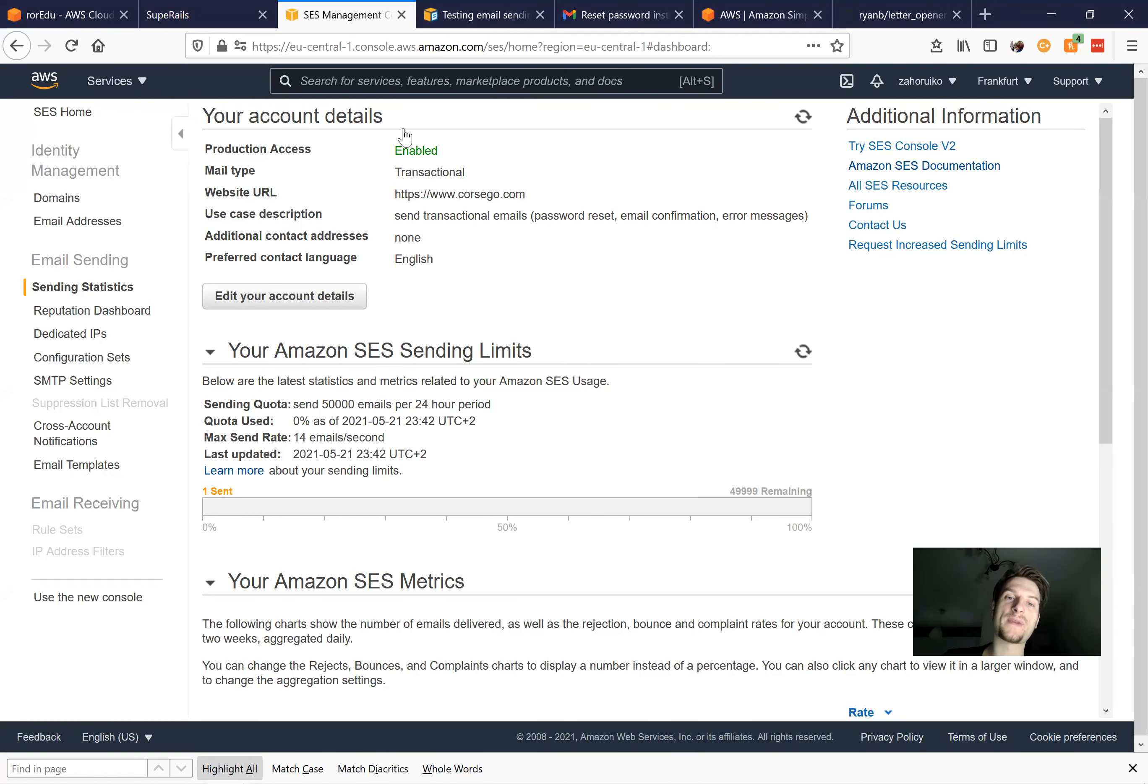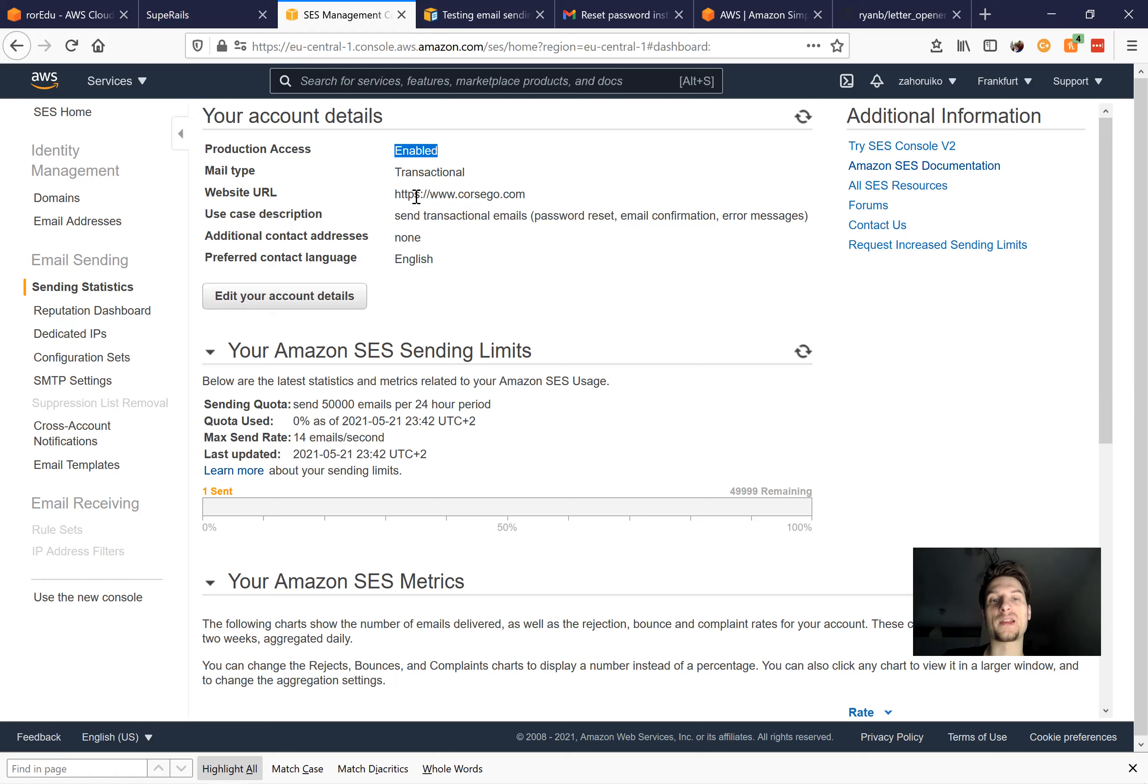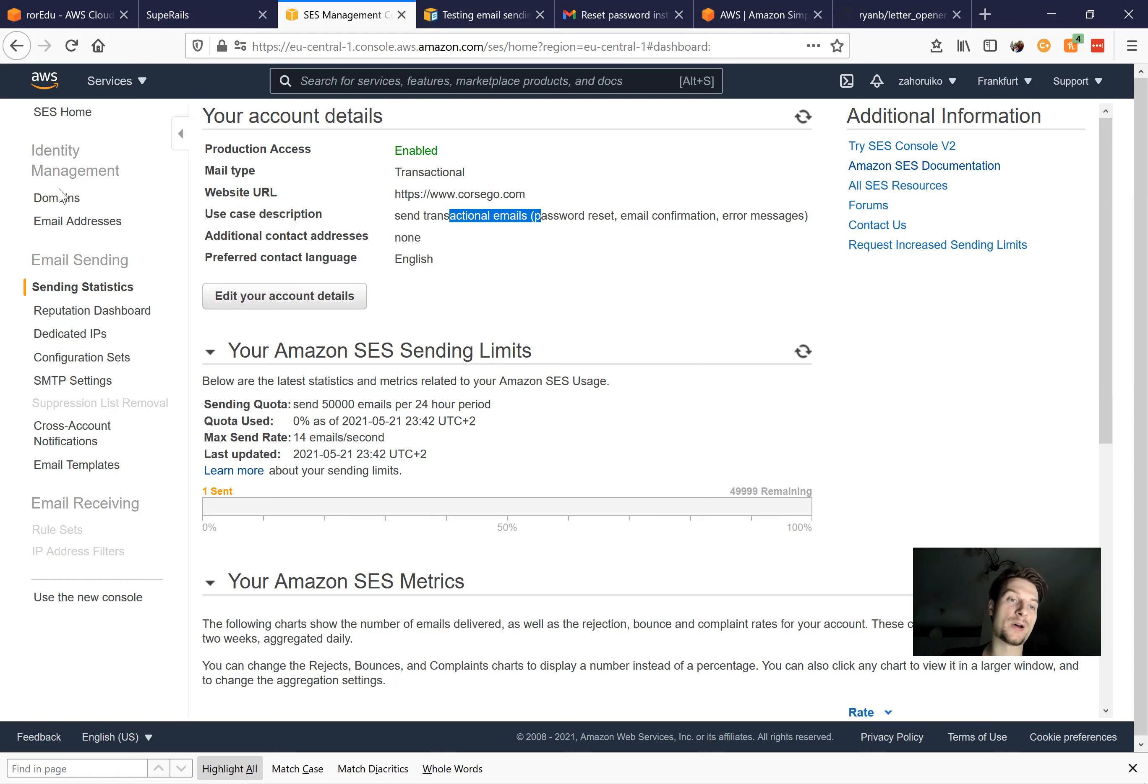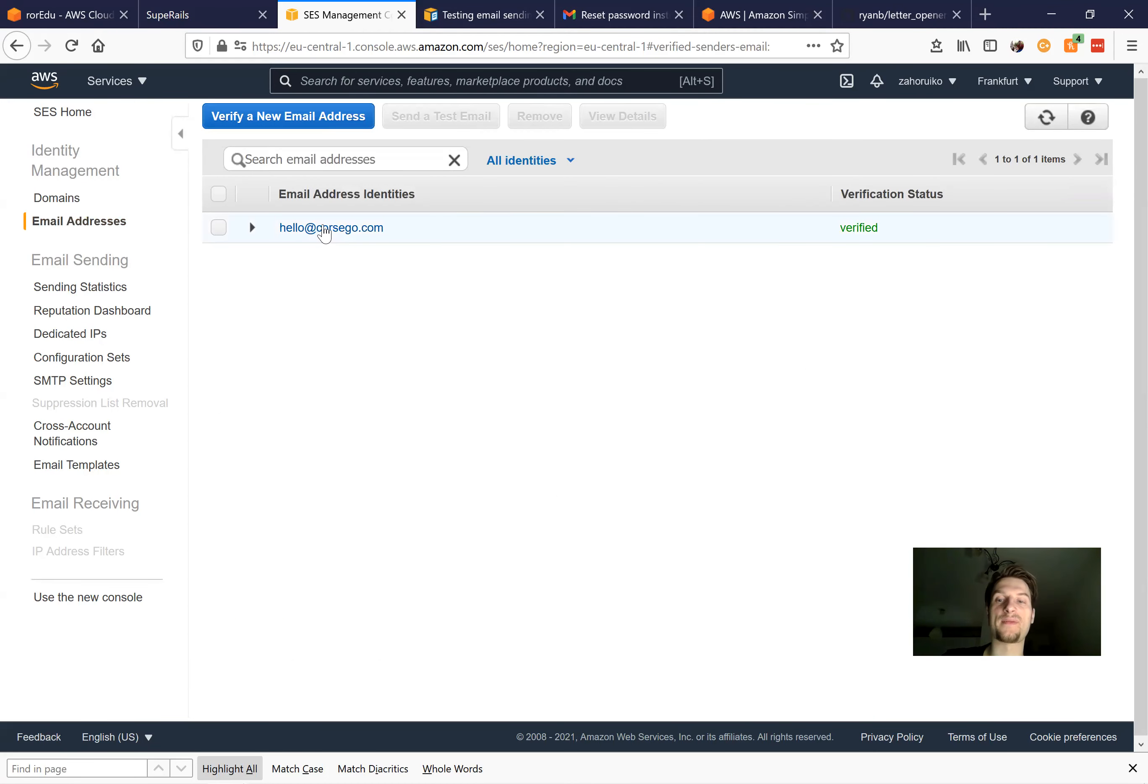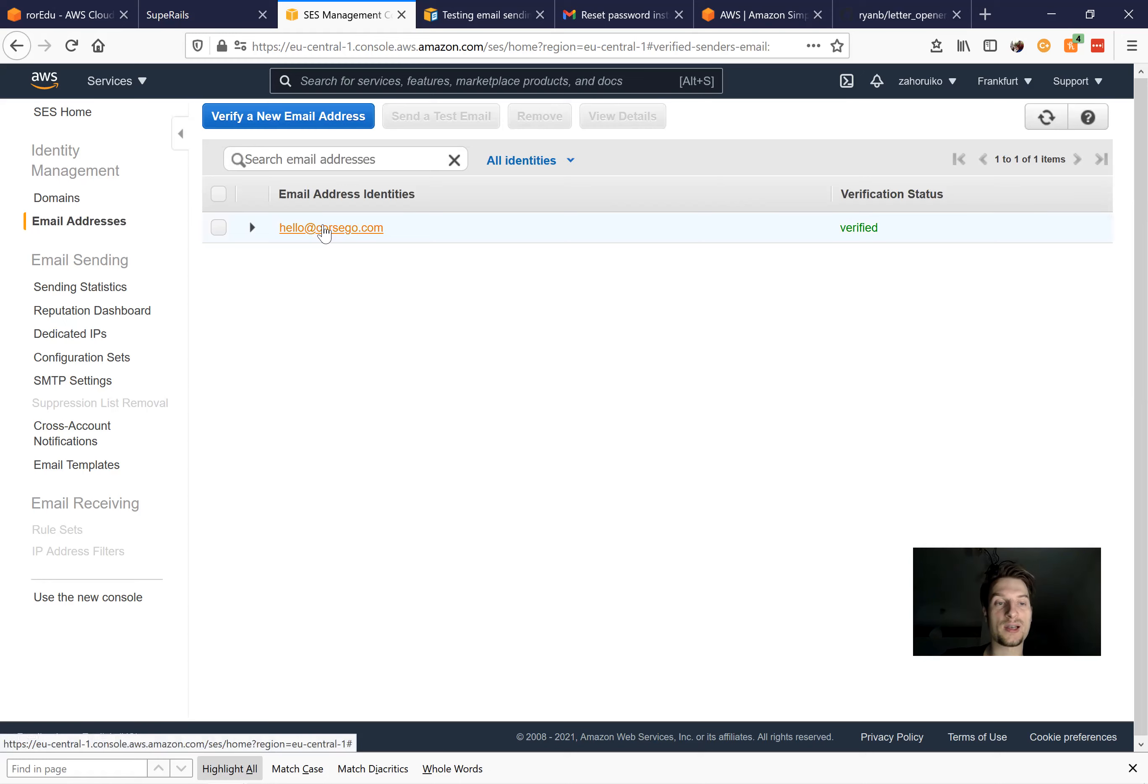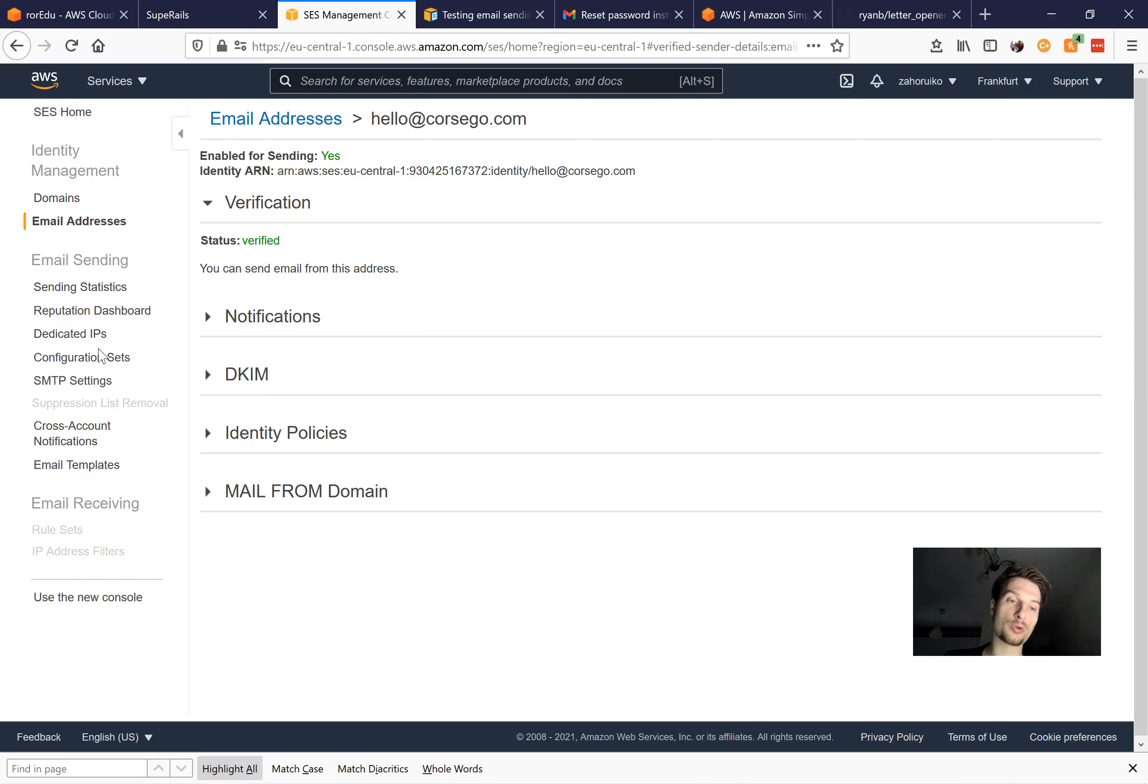Here is how it looks when you have verified your Amazon SES account. So you see it says production access enabled. I have written my main website URL. I've written a short use case description. And in domains, I've added this domain. In email addresses, I've added an email address, and basically it works like this.